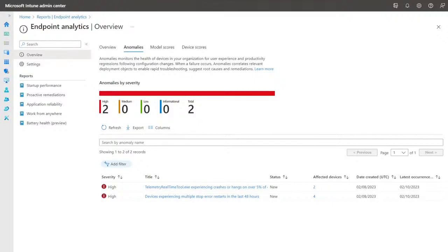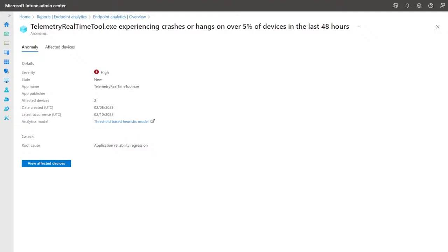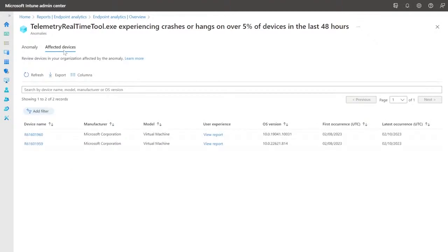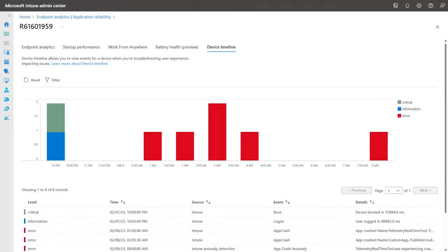Anomaly detection is that early warning mechanism that IT admins can rely upon to learn about user-impacting issues. This anomaly surfaces on the overview blade alongside model and device score, and the anomalies are surfaced in the order of severity. The anomaly system metadata page gives important information. To understand more about the affected devices, you click on the 'View affected devices' tab to identify devices alongside important information like manufacturer, model, user experience, and OS version. Once you click on a specific device, you'll see the list of events surfacing on that device — related to boot, logon, app crash, or anomaly detection surfacing on the device timeline.